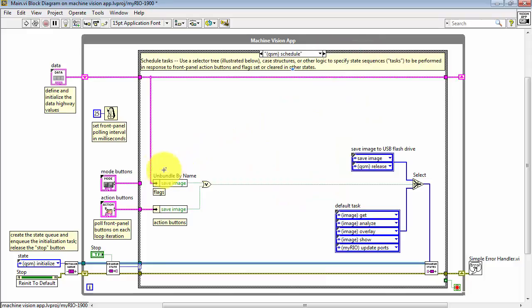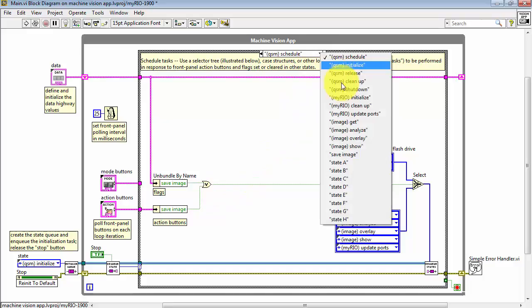Taking a quick look at the scheduler state, we see the flag being read here, and it's one of the two ways that we select the Save Image task.